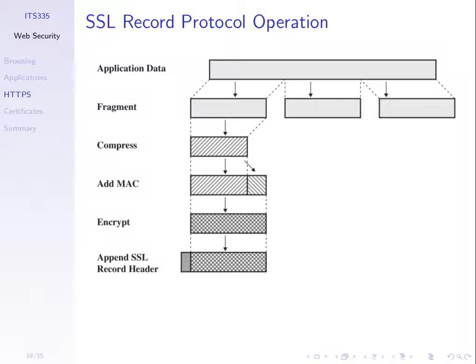And the receiver does the inverse there. Receives, checks the header, decrypts, verifies the MAC, make sure nothing has been modified, decompresses, get the fragment. Once all the fragments are received, joins them together and the receiving web server gets the HTTP request and can process it.